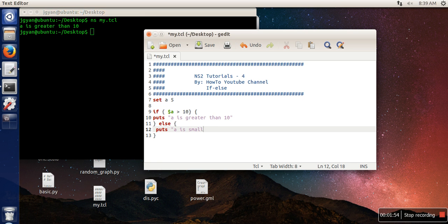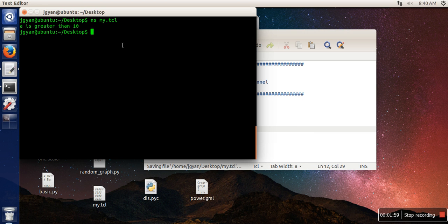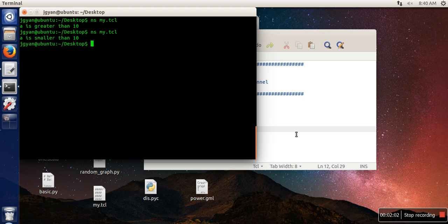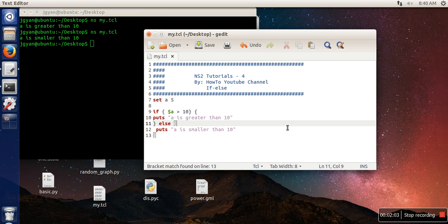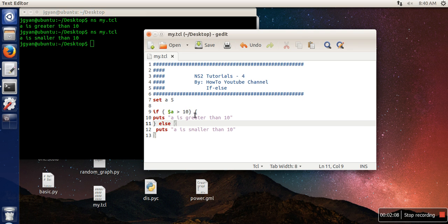Let's execute our program now. It's working perfectly.